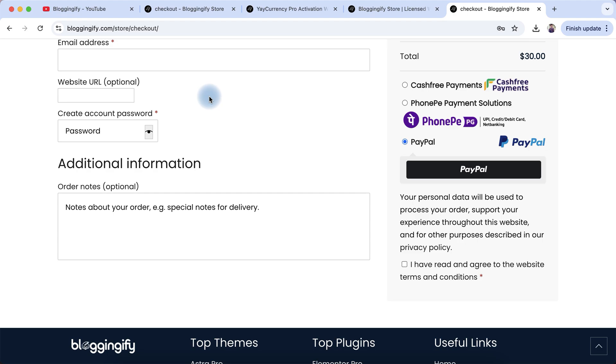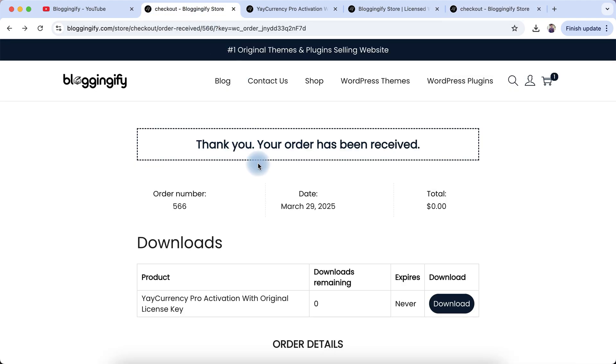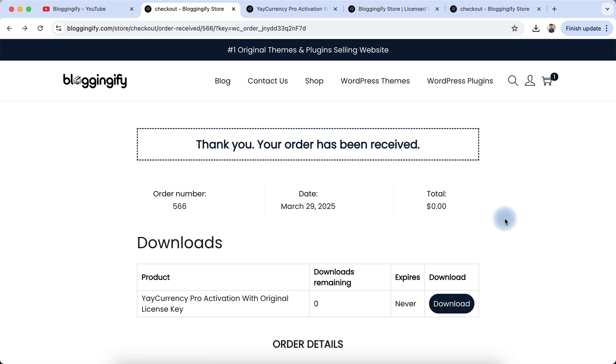Confirm your payment. After payment confirmation, you will be redirected to the thank you page. Click on the download button and a file will download to your computer or laptop. Open this file.